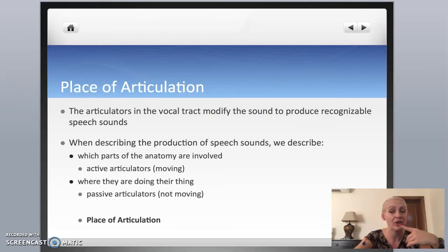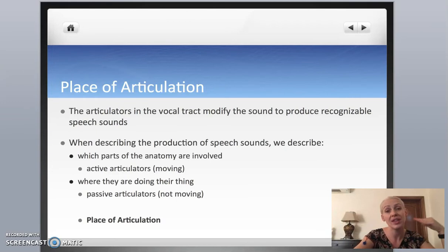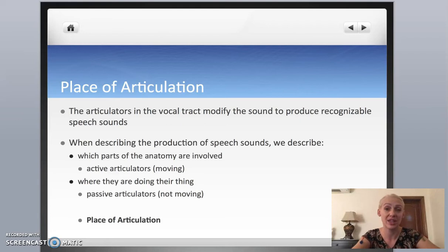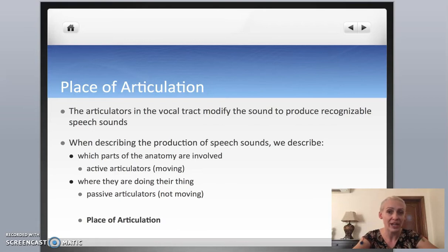For example, your teeth — you can't move your teeth. If you want to make a sound with your tongue and your teeth, then your tongue is moving to your teeth, but your teeth are not moving. So the tongue is the active articulator and the teeth are the passive articulator.